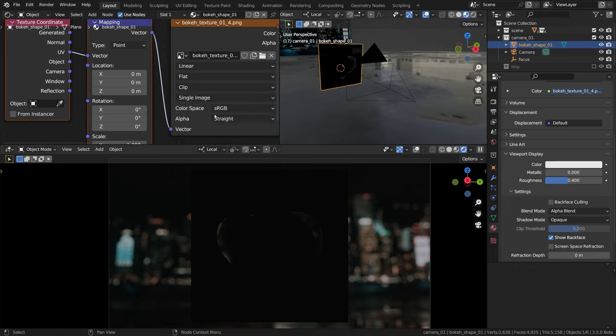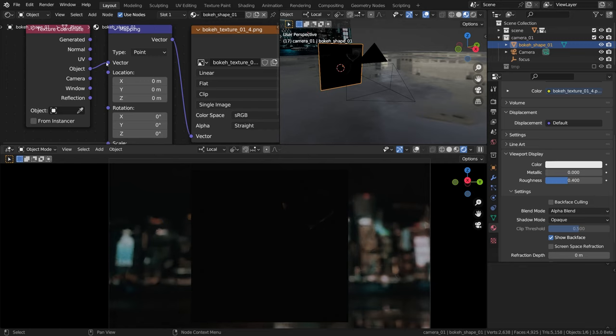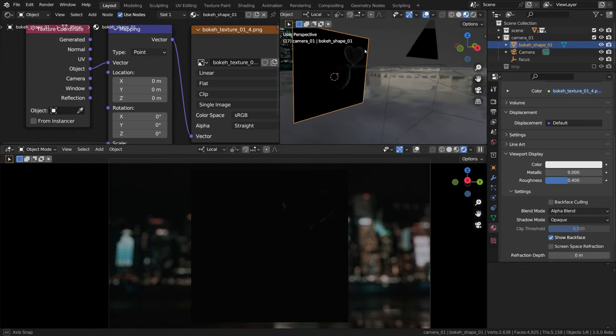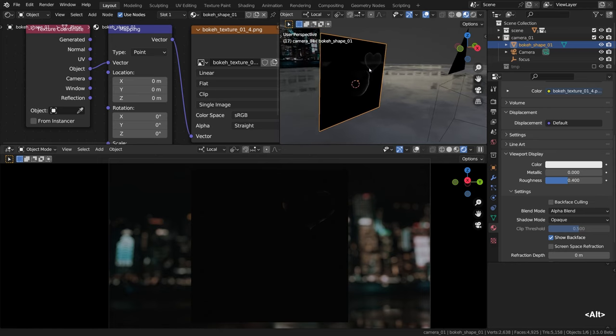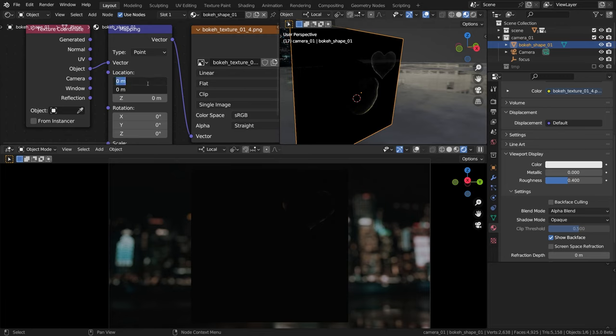I'll go ahead and change the tiling mode to clip as I don't want this texture to repeat itself when we make it smaller. Okay, now we just need to set the texture coordinates to object, and now it needs to be re-centered somehow because it moved to the top right corner, as you can see.